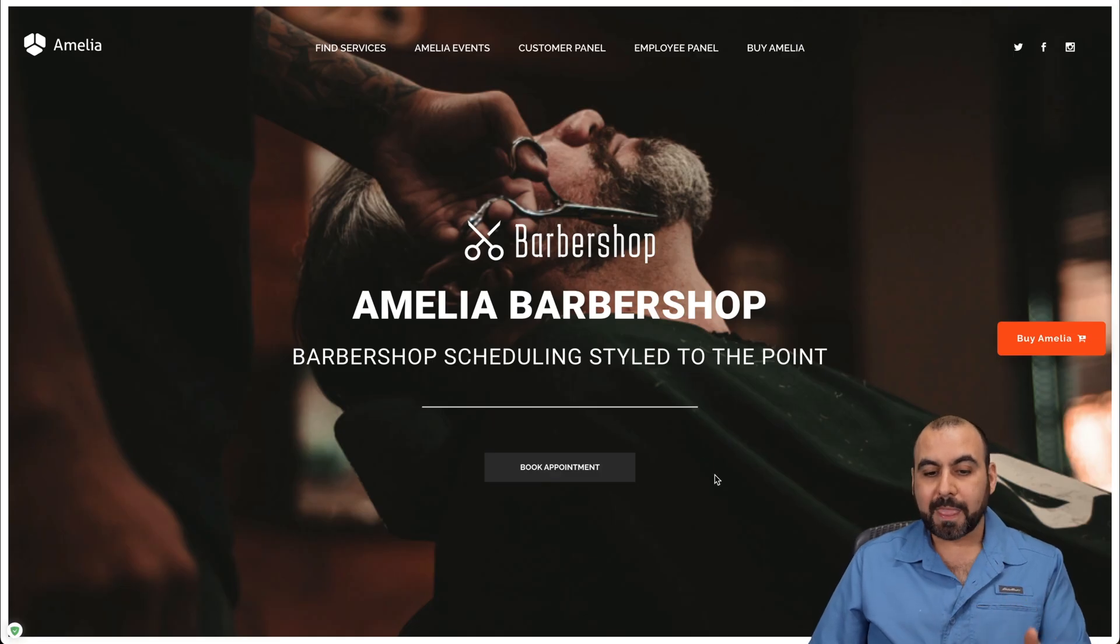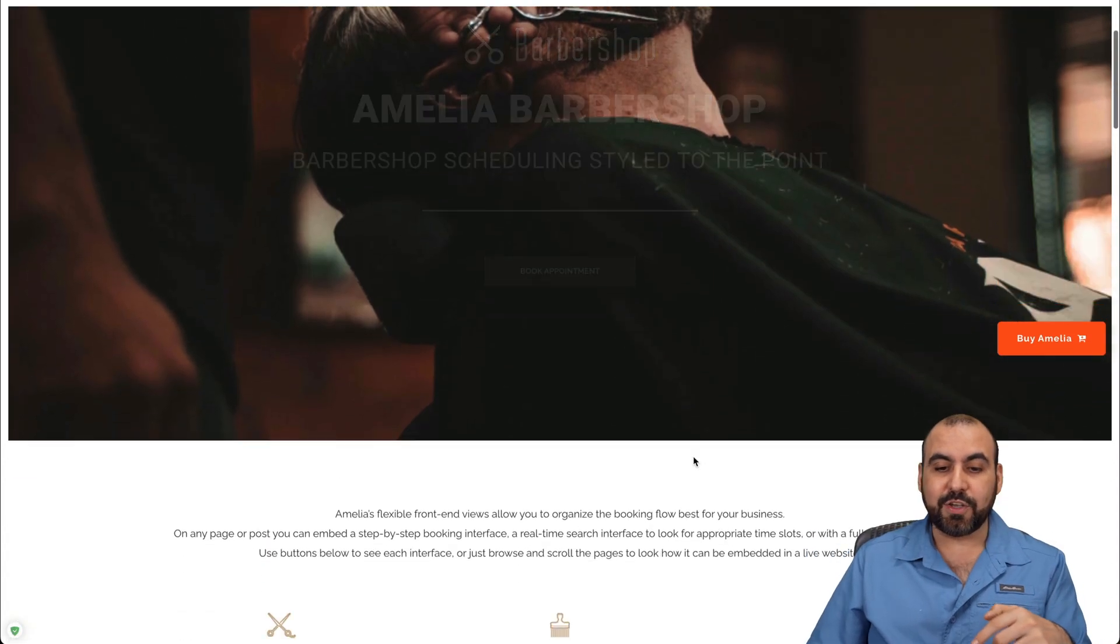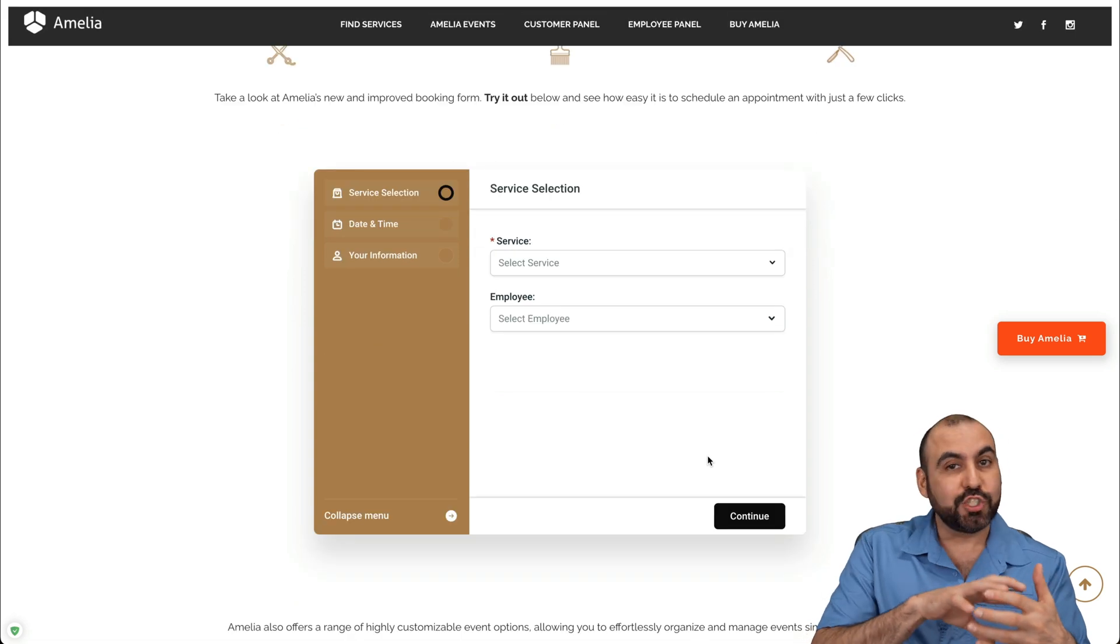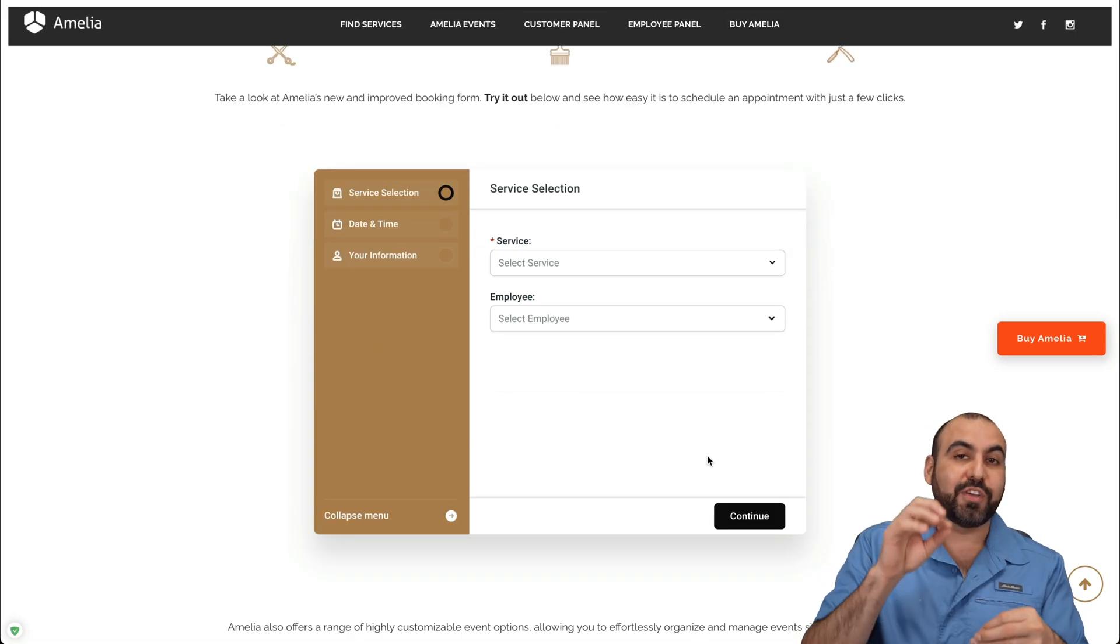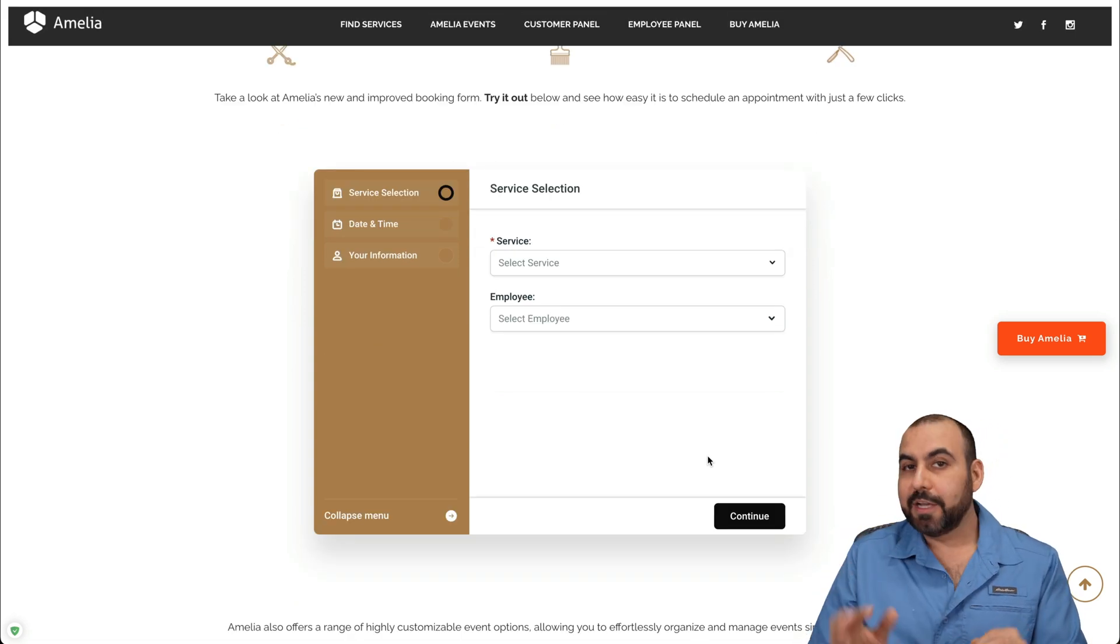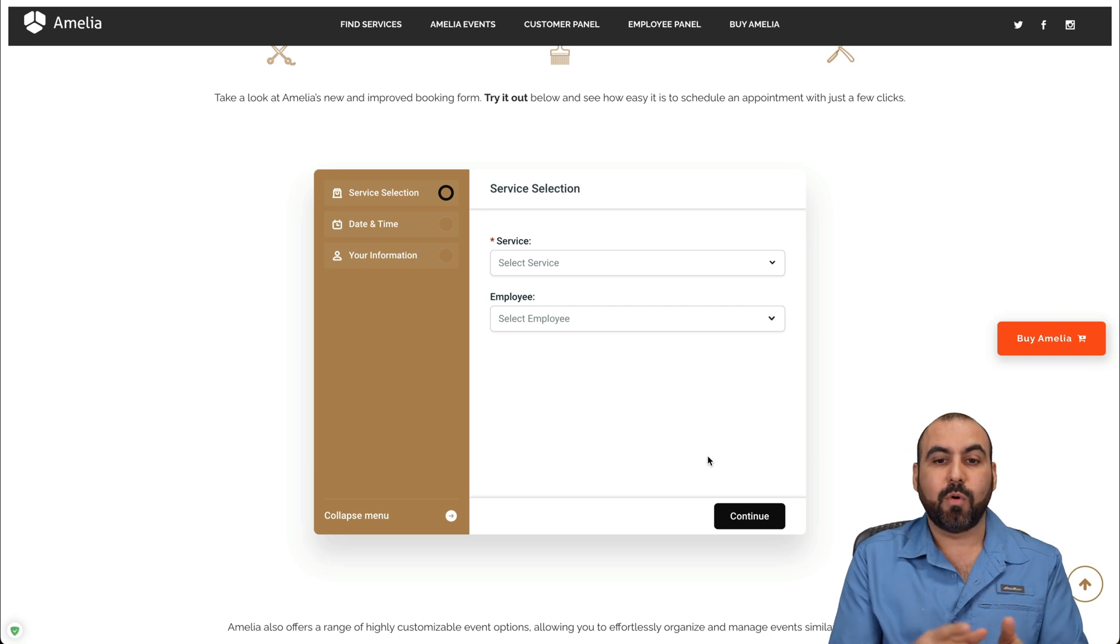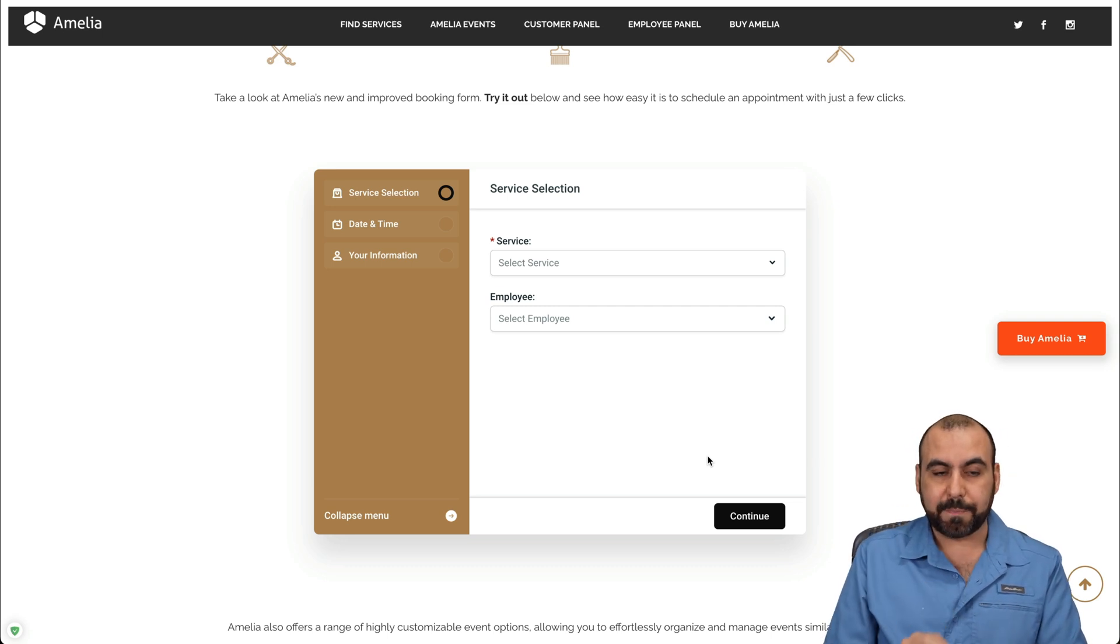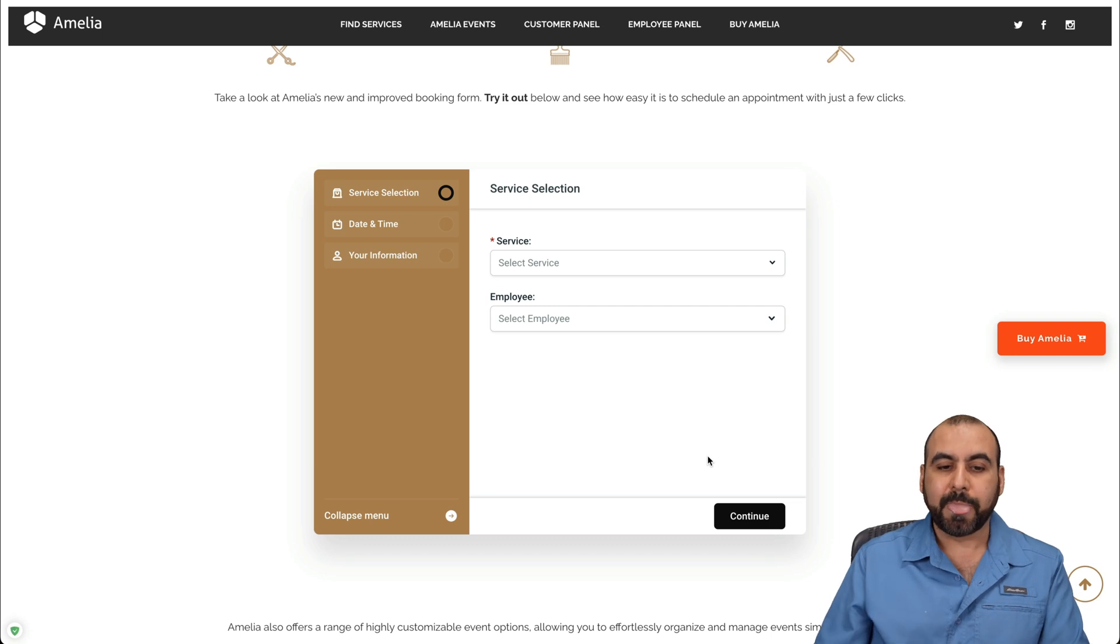Let's get started with this barber one. I really like this one because you can see how much potential you have with Amelia and how complex you can actually make it. It could be a simple booking system or something really complex like this one. Even like this, it's just super easy to build.